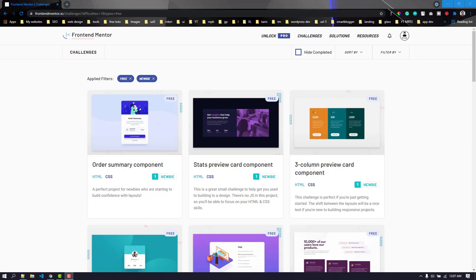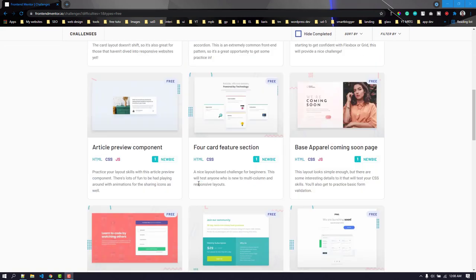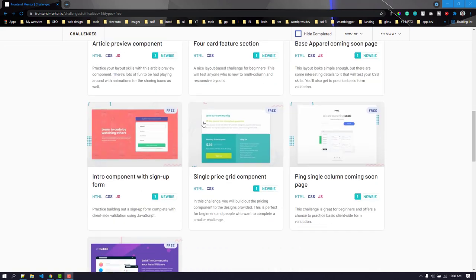Hello everyone, welcome to day 6 of Frontend Mentor challenges. Today we are going to take a newbie challenge - the single price grid component. It is an easy one.